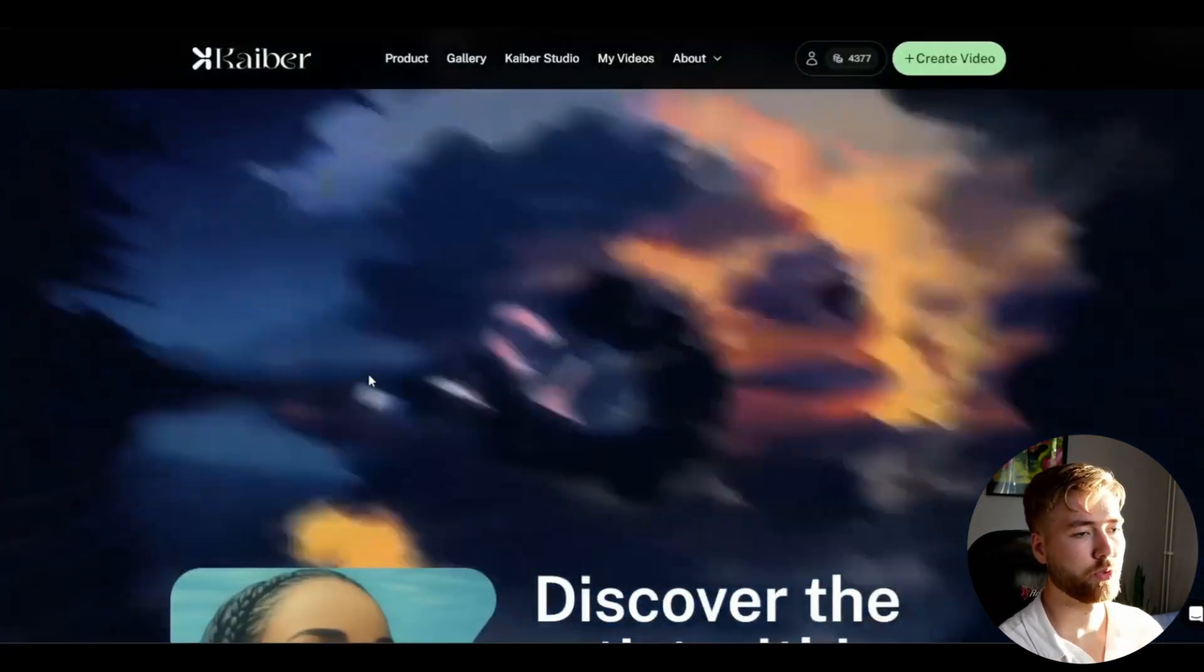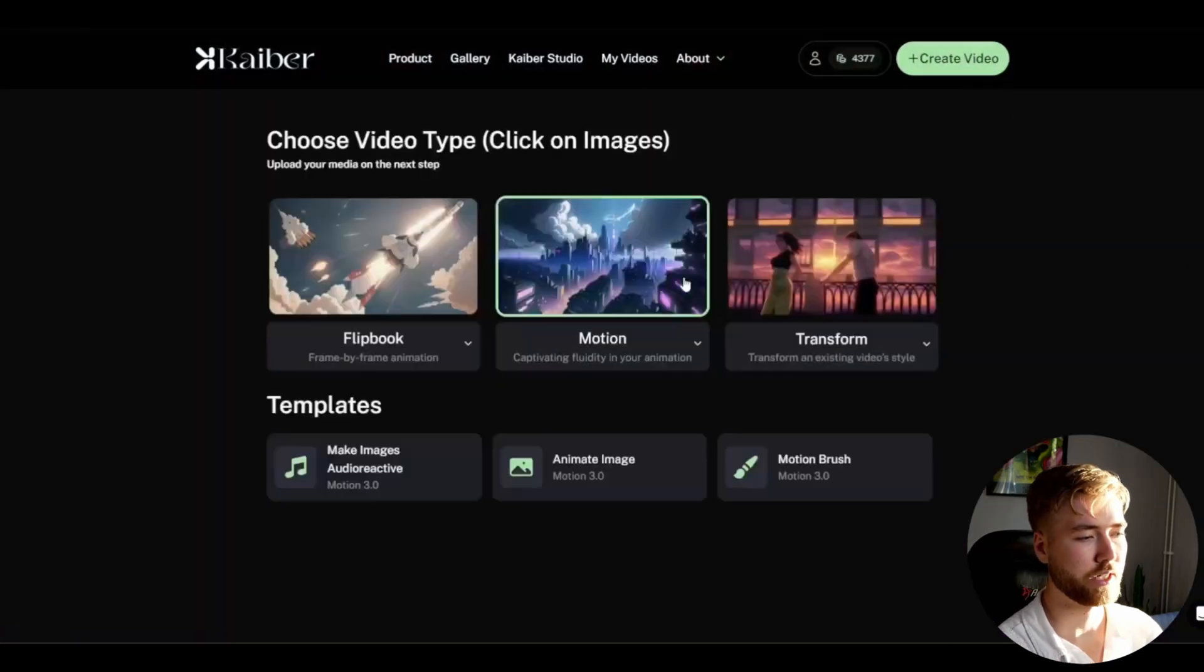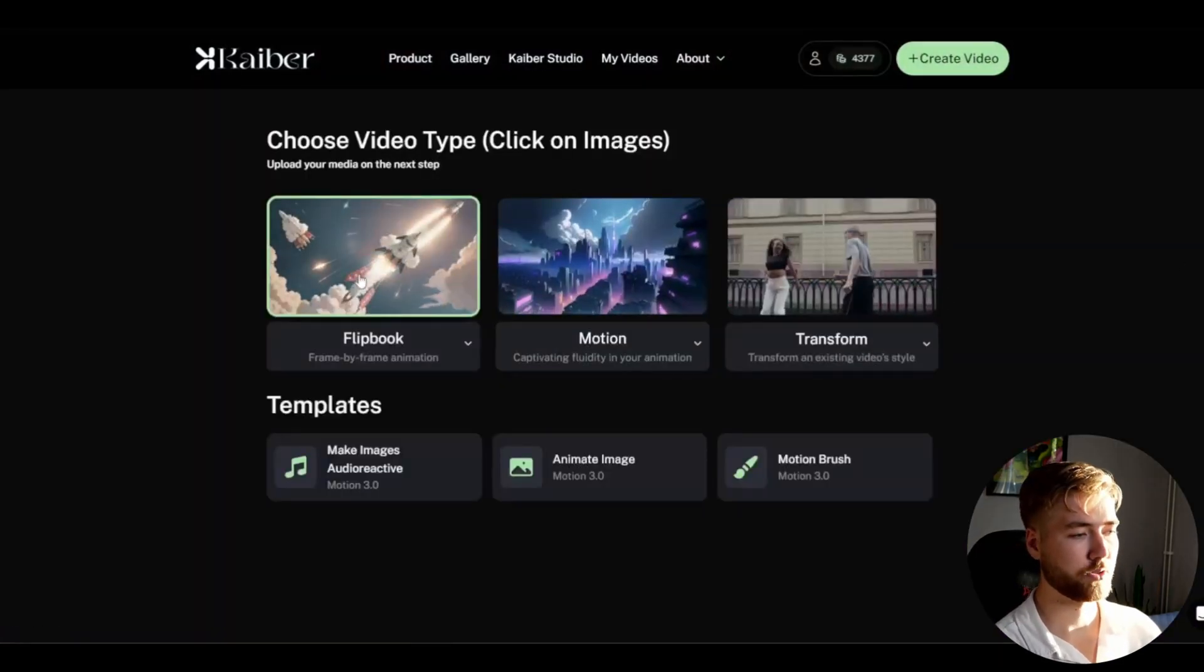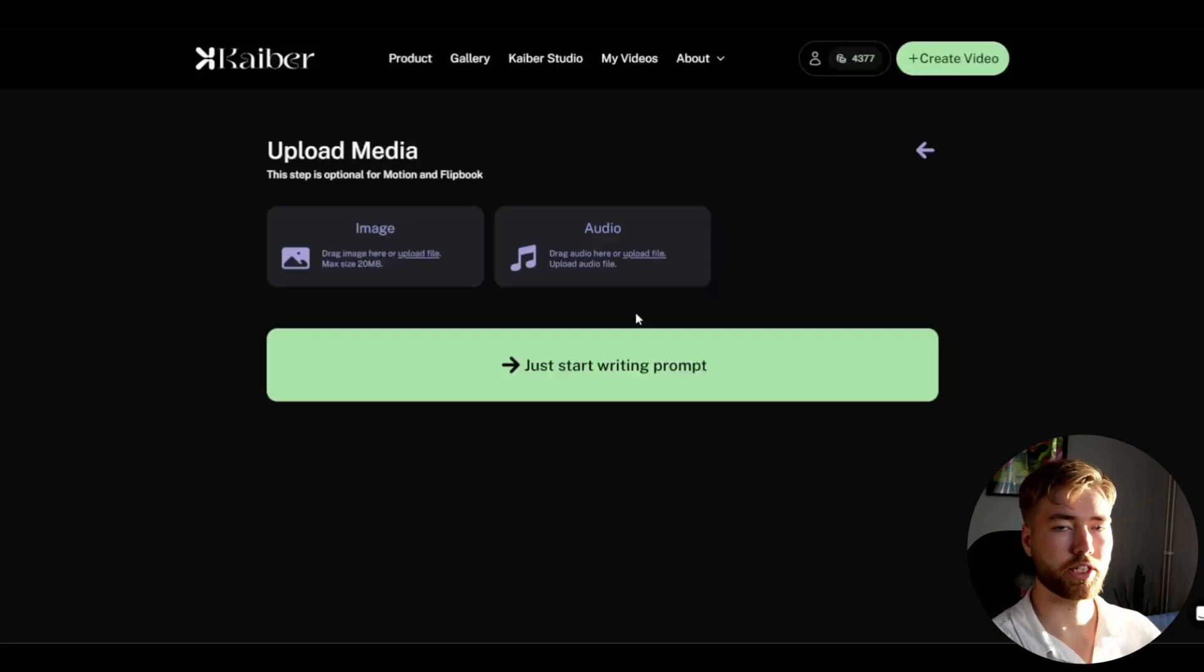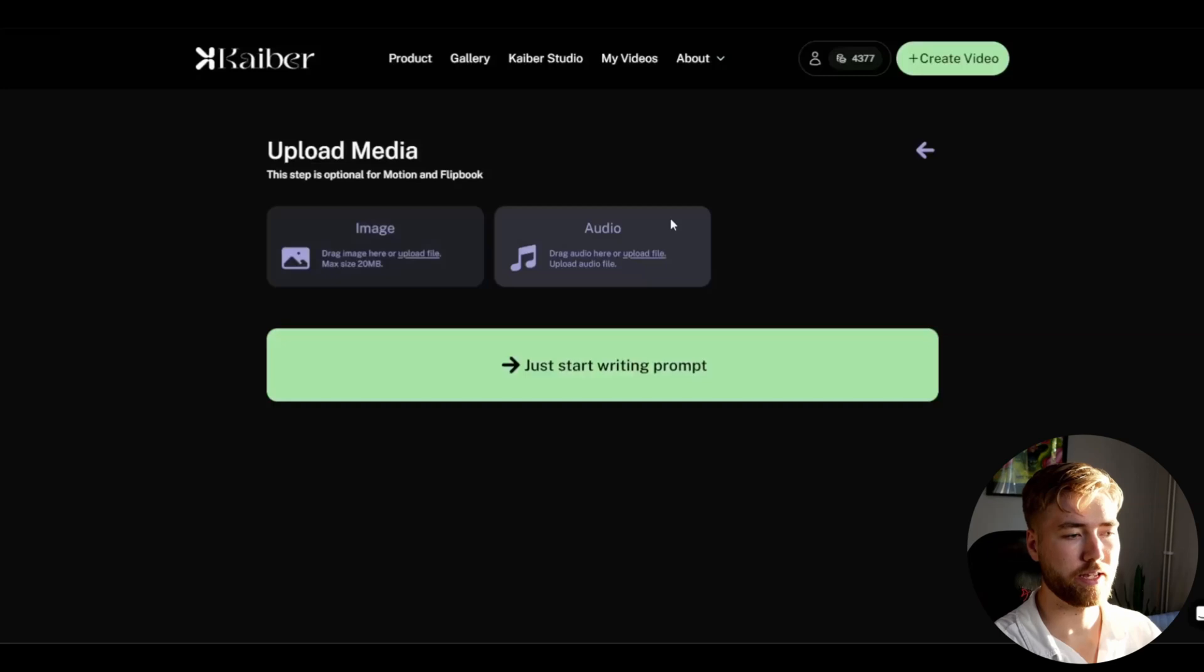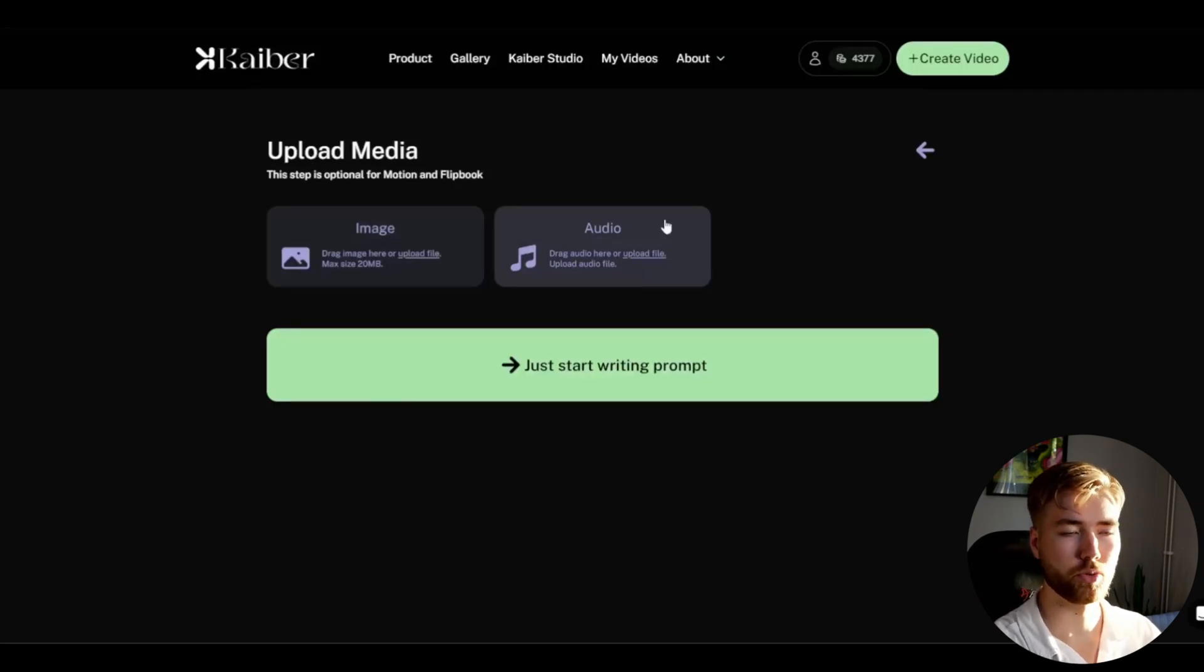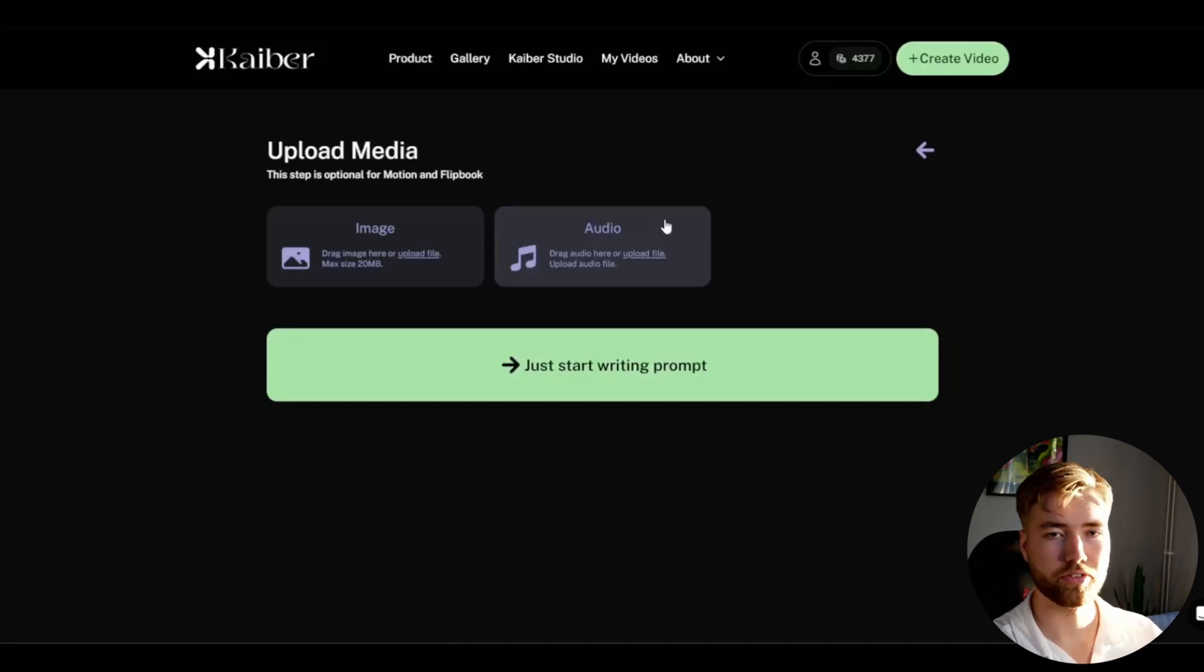You're going to open up Kyber, press create video, and I'm going to be using the flip book animation style. Here you can choose if you guys want to have a reference image for the visualizer or if you want to have audio the visualizer is going to be synced to. I'm not going to be using either of those, I'm just going to experiment to get a look I want.